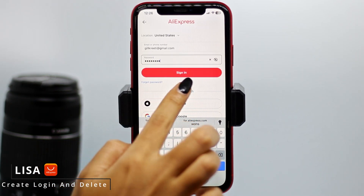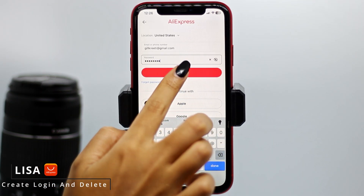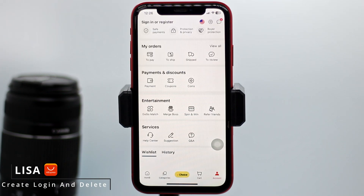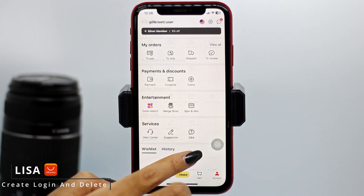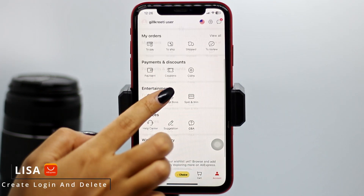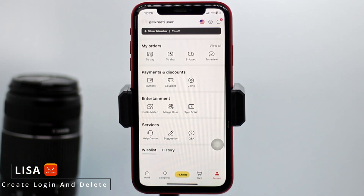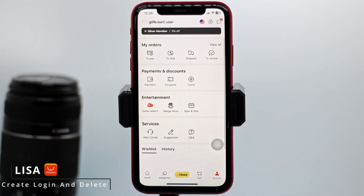After you are done, tap on the option of Sign In, and with that you will be logged into your AliExpress account. So this is how you can easily log into your AliExpress account — it's a really simple and quick process.